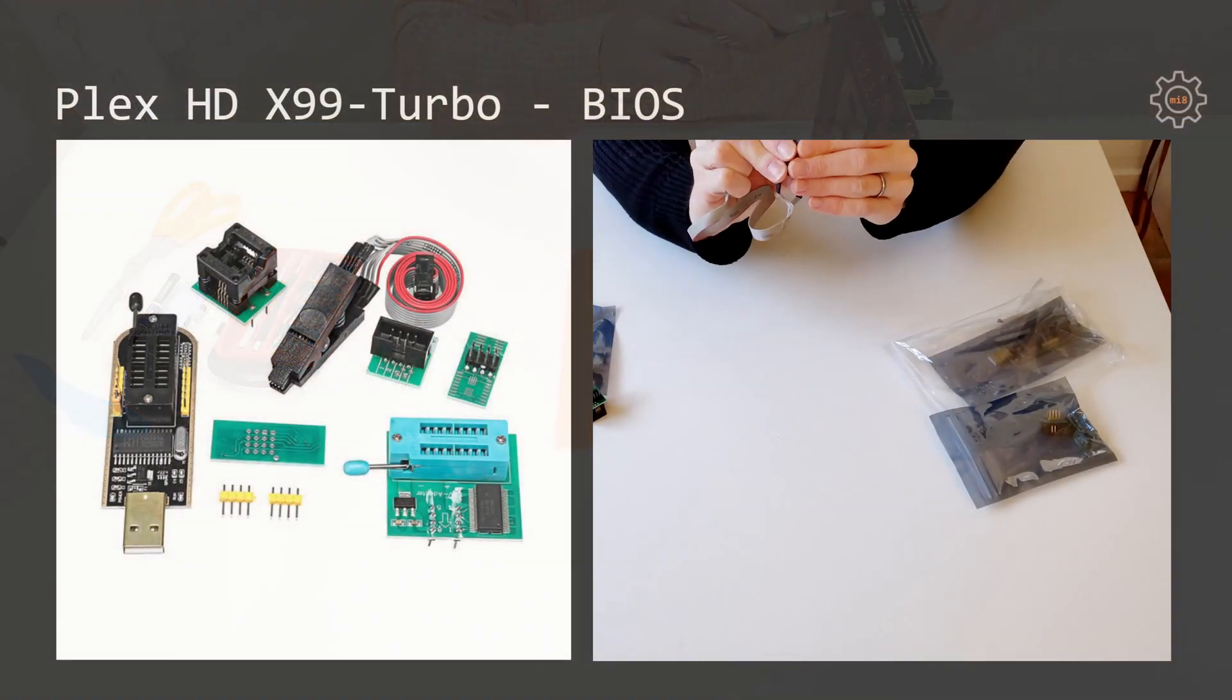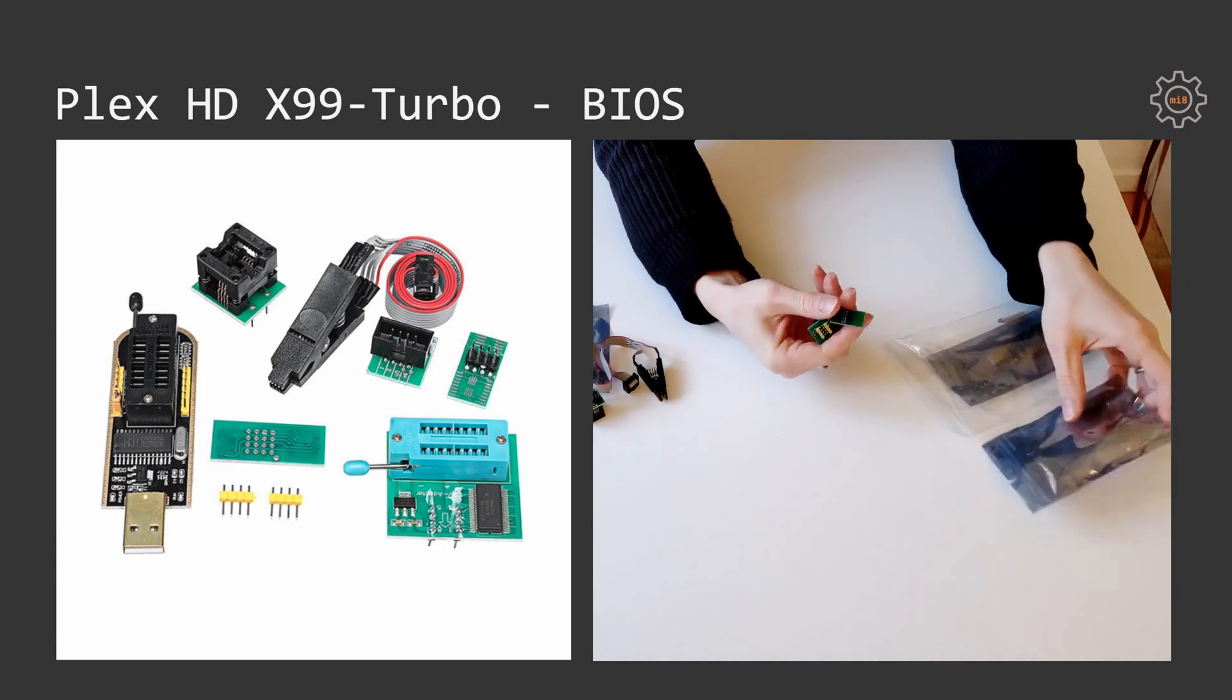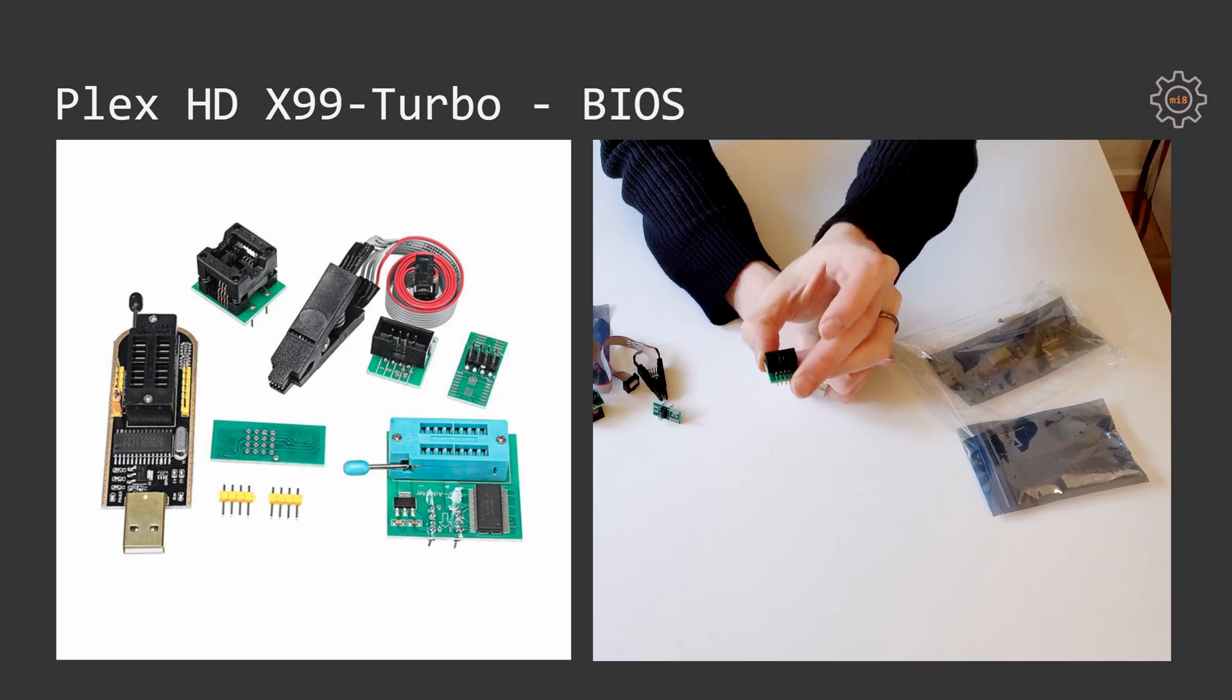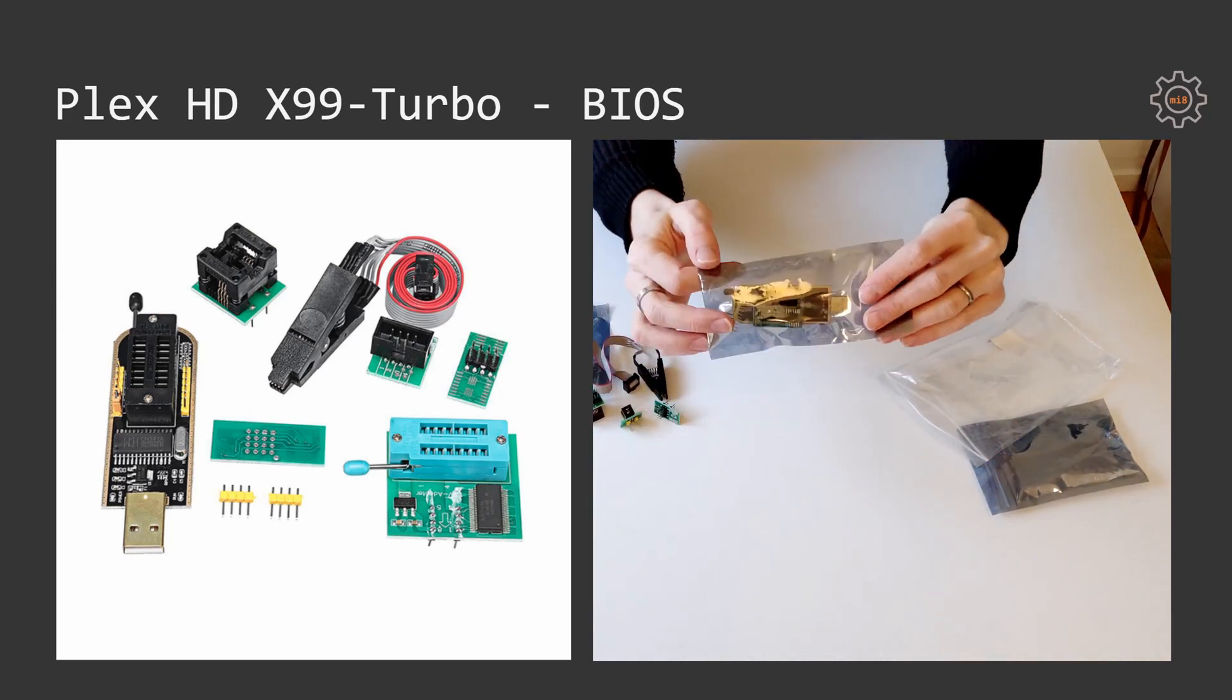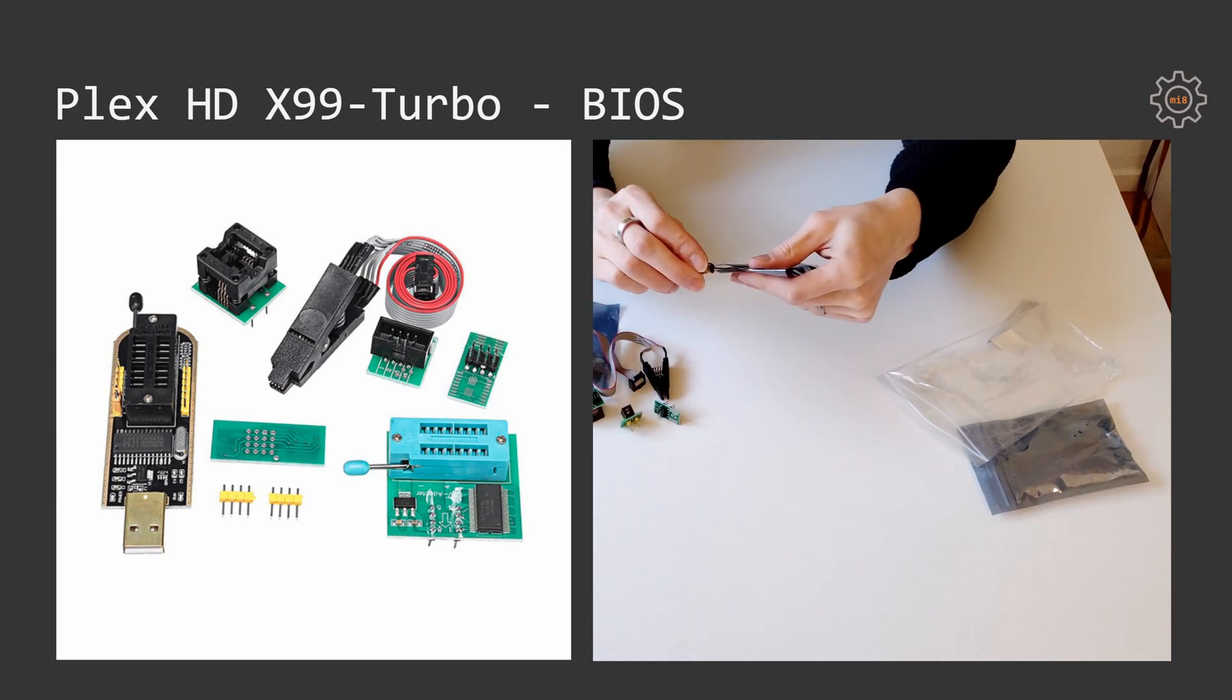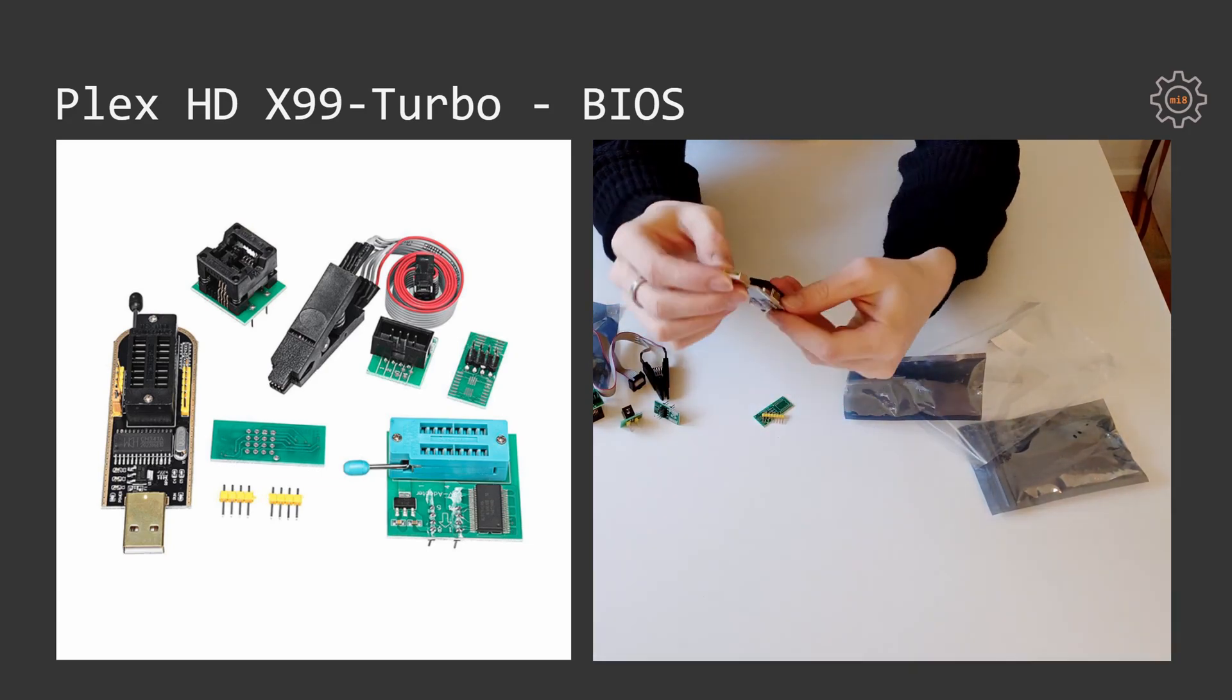Unfortunately while tweaking with the BIOS of this motherboard I have managed to break it, that's why I had to buy this BIOS programmer, which helped me to restore the motherboard to the normal operational state. Luckily I got the backup of the BIOS and that backup worked perfectly fine to restore it into the BIOS chip and the motherboard is back to life.